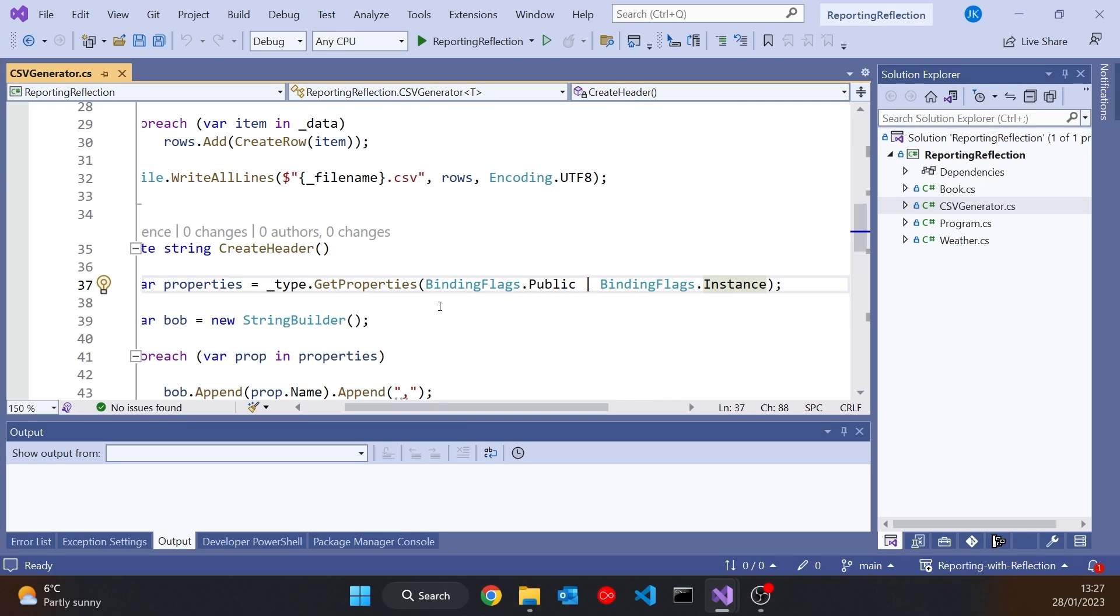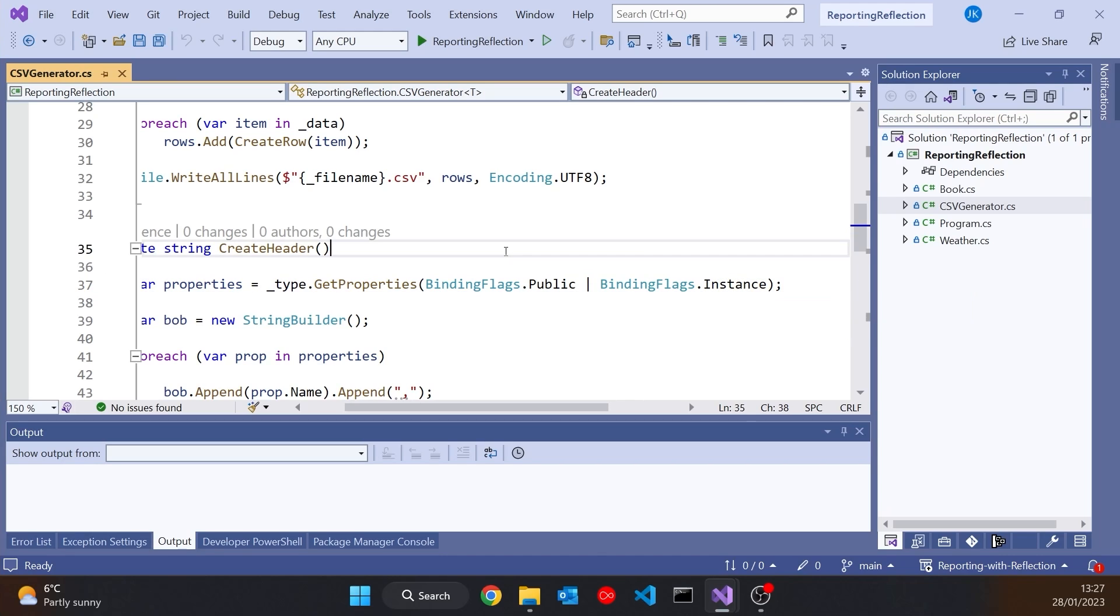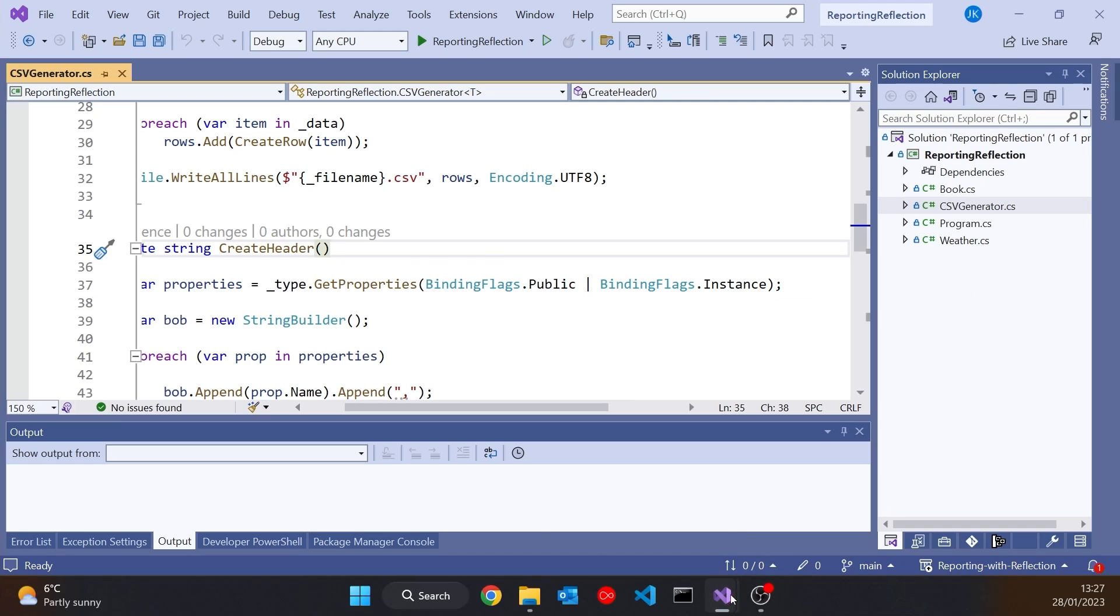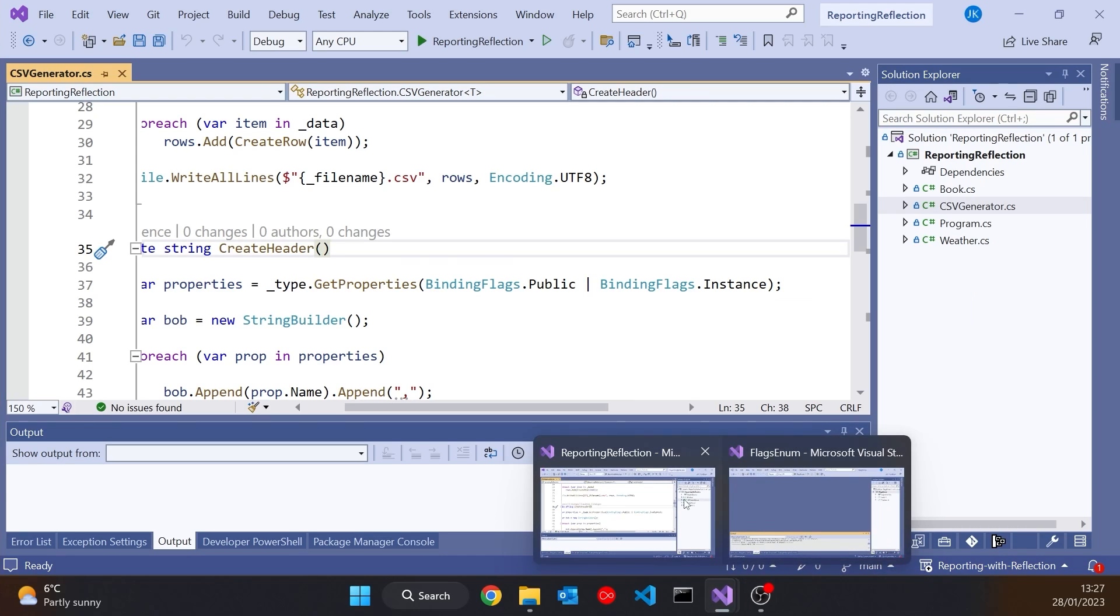But both of those are enums and it's a bit odd the way we're combining them with this or operator, this pipe operator. So let's have a look at our own example and see what we can do with all that.